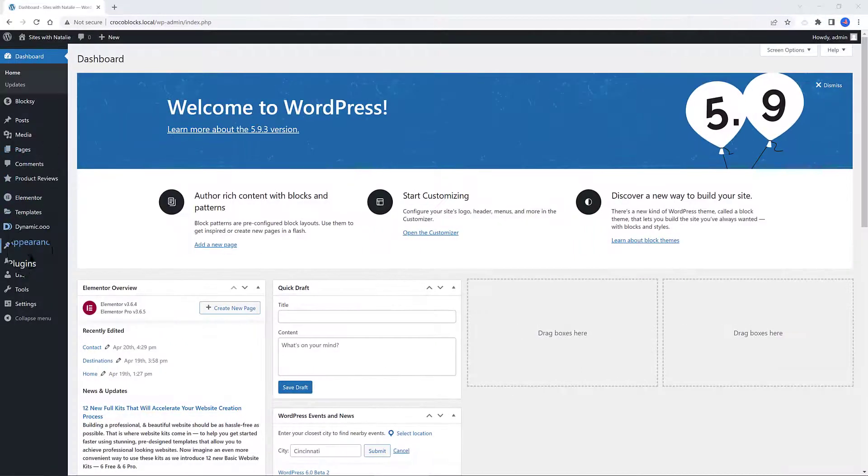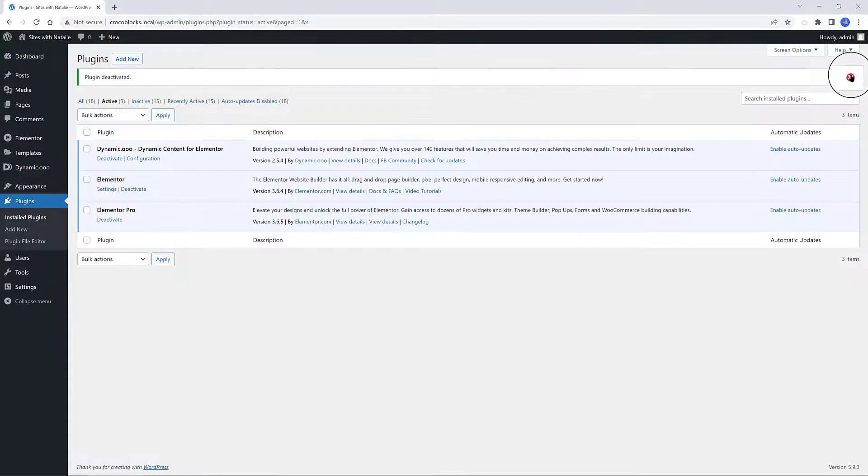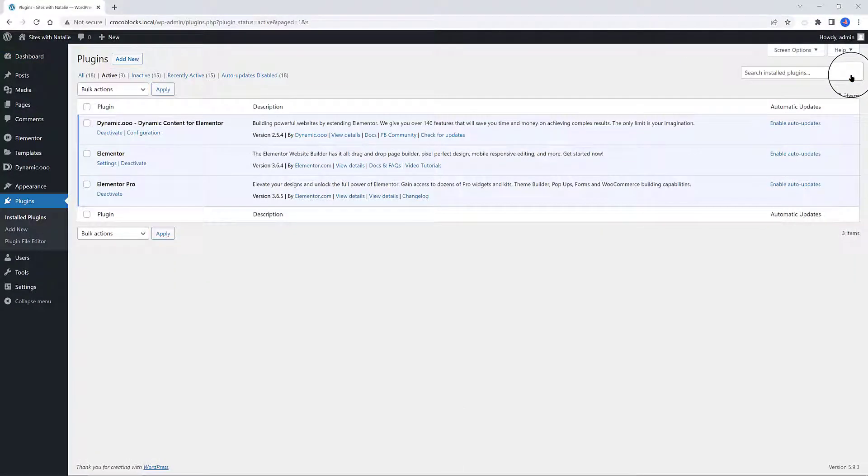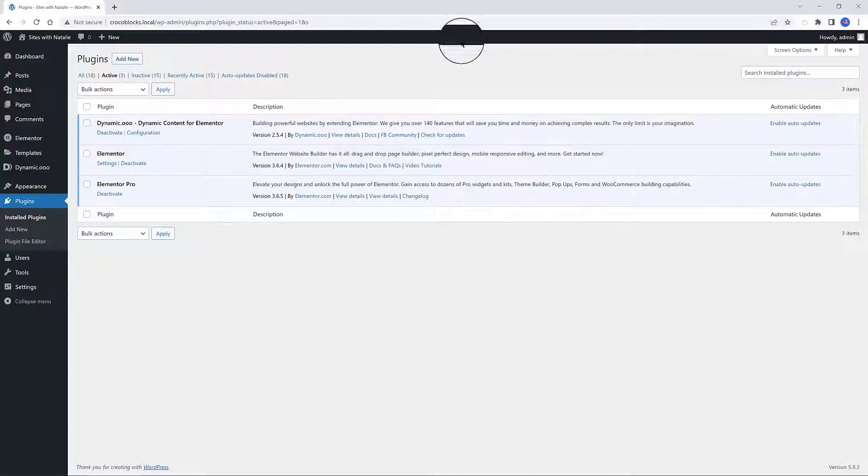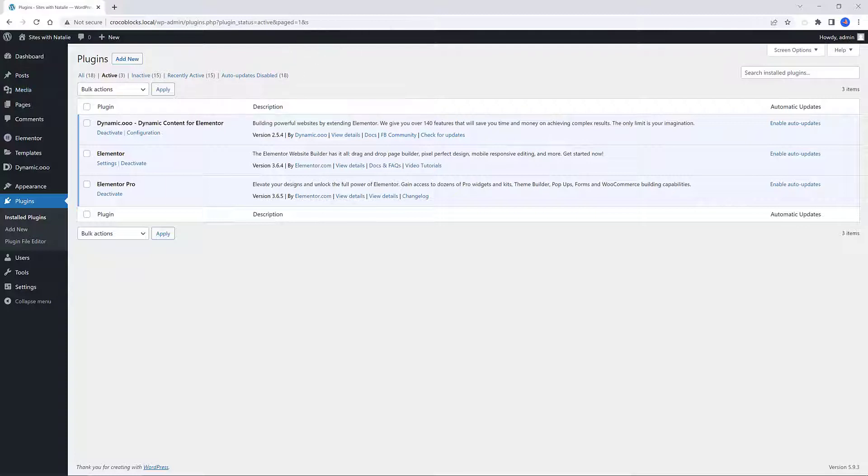Here are my plugins list: Dynamic.ooo, Elementor Free and the Pro version. If you are planning to buy an Elementor or Dynamic license for your business, please use my links located in the description box below. I really appreciate your support!